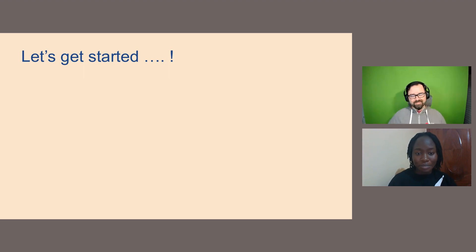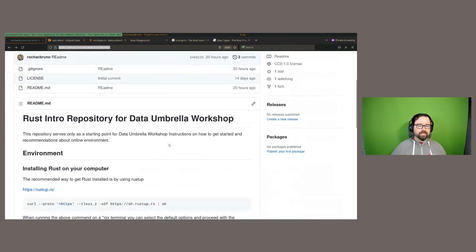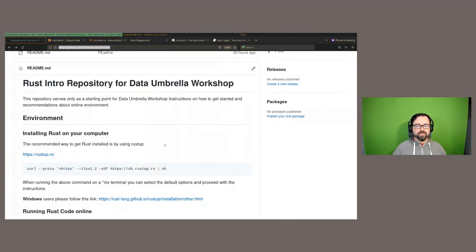Thank you Beryl, and thank you all for coming. My goal today is to give a brief introduction to the Rust programming language — we'll go over some basics and then create a small application so you can understand the features and differences that make Rust unique. I created a repository; there's no code in it, just a markdown file with instructions on how to get Rust installed. Rust is a compiled language, so you need an environment where you can run the Rust compiler.